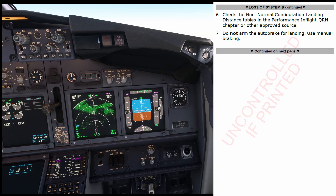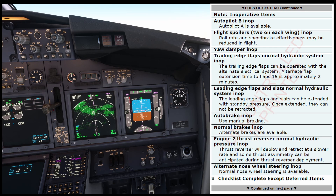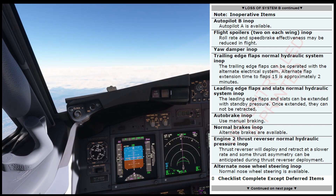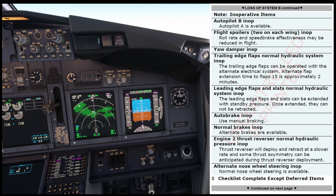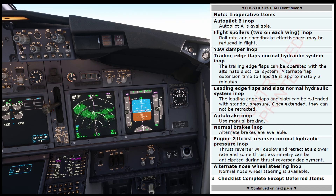Check the non-normal configuration landing distance tables in the performance in-flight QRH chapter or other approved source. Do not arm the auto brake for landing — use manual braking. Note, inoperative items: Autopilot B ENOP — Autopilot A is available. Flight spoilers — two on each wing — ENOP. Roll rate and speed brake effectiveness may be reduced in flight. Yaw damper in-op. Trailing edge flaps normal hydraulic system in-op — the trailing edge flaps can be operated with the alternate electrical system. Alternate flap extension time to flaps 15 is approximately two minutes. Leading edge flaps and slats normal hydraulic system in-op — they can be extended with standby pressure. Once extended, they cannot be retracted.